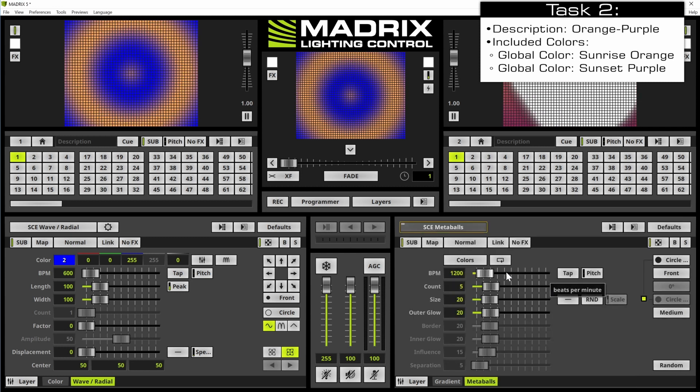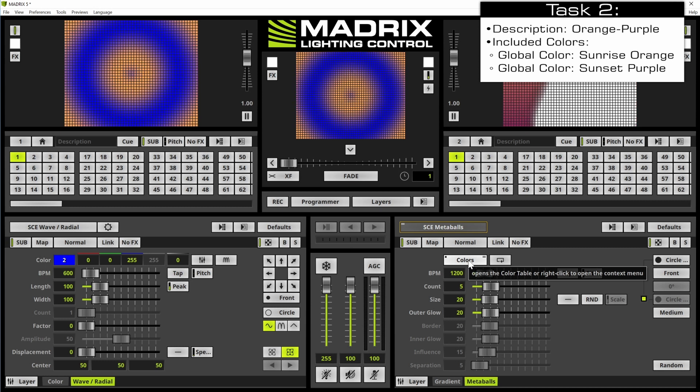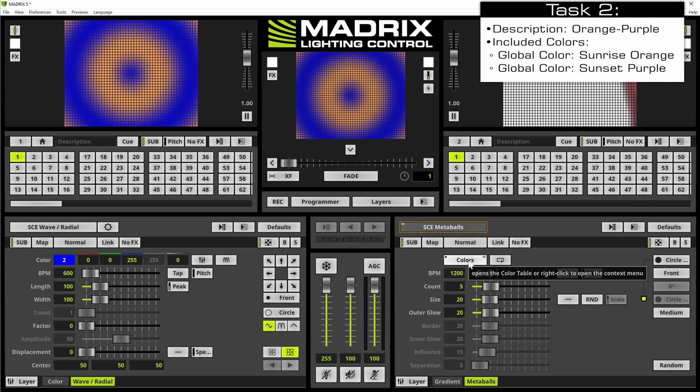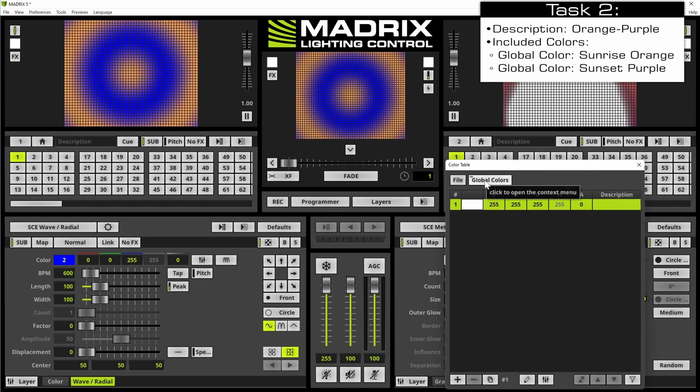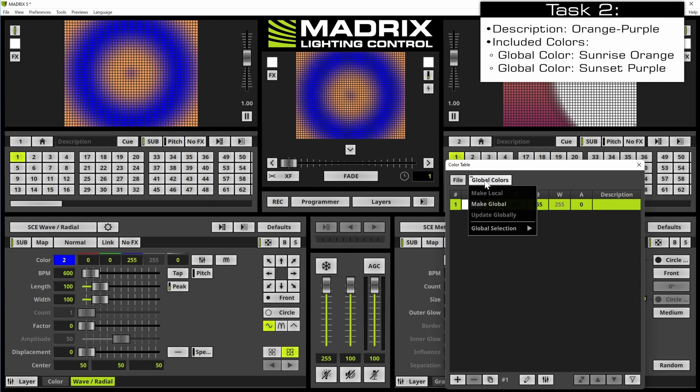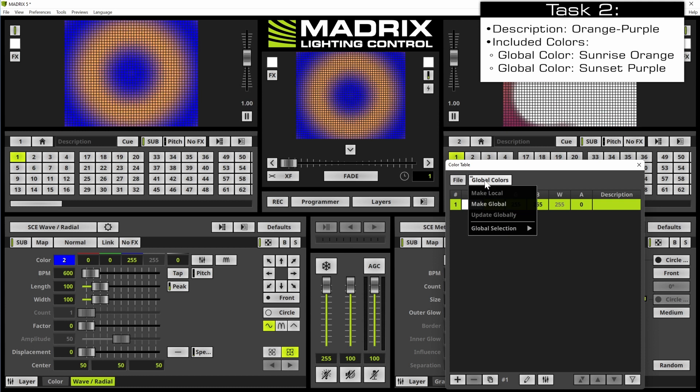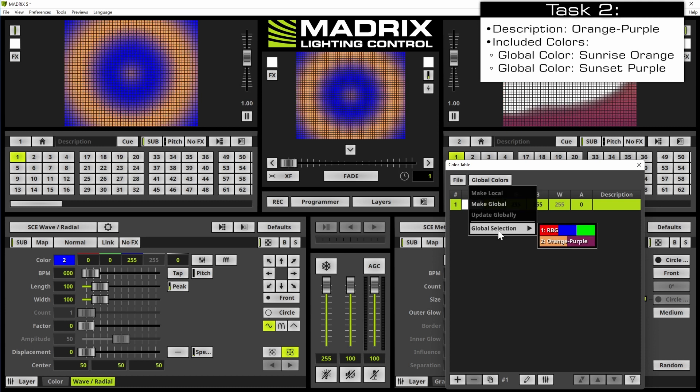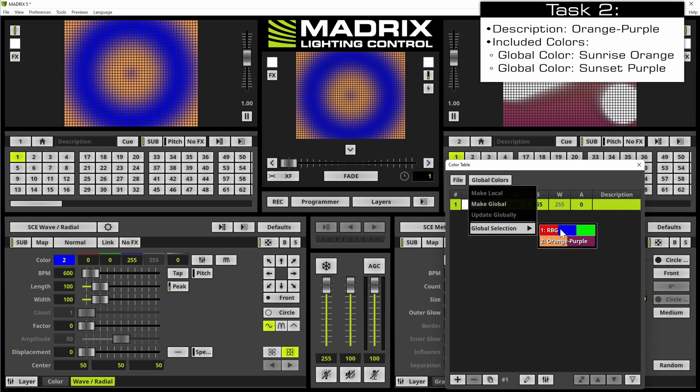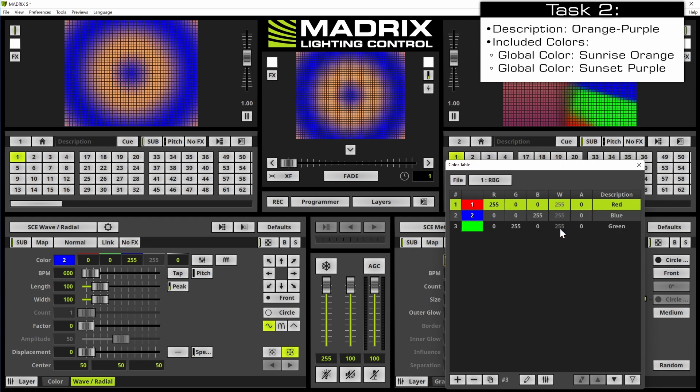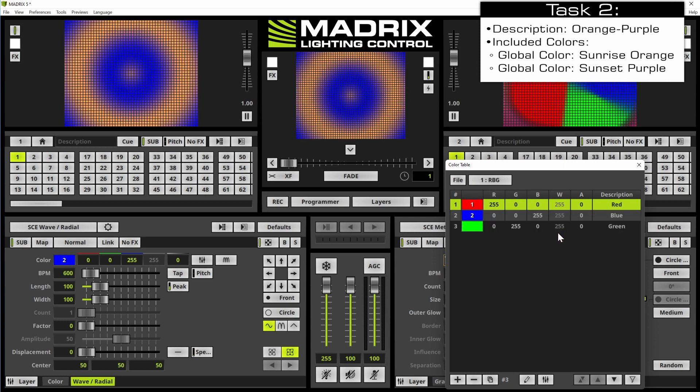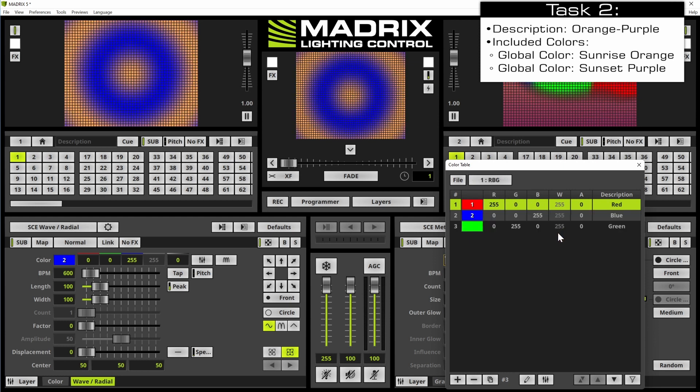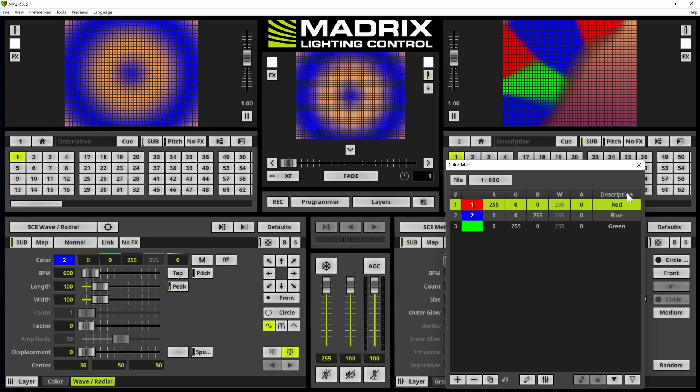Now we will open the colors list and here we change the global color to RGB. As soon as we select it the colors are loaded.